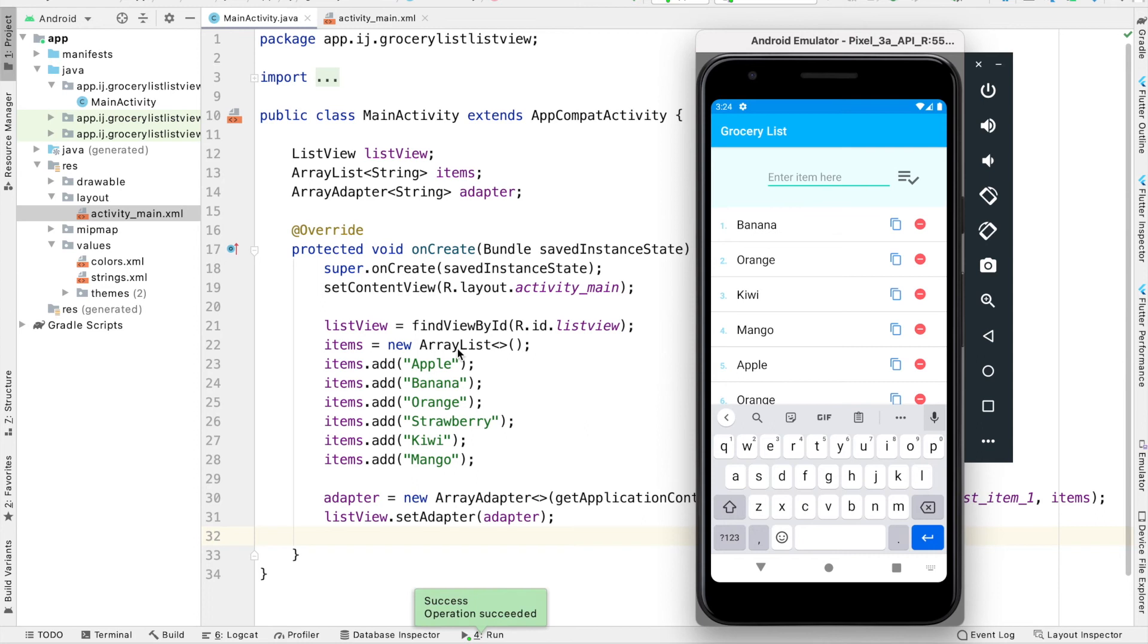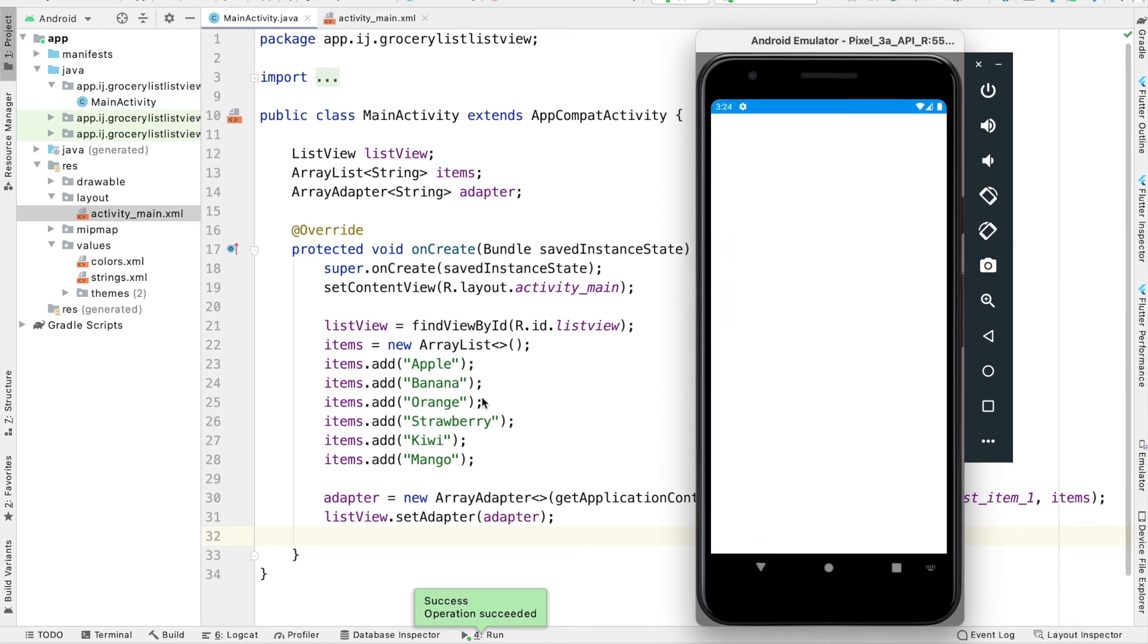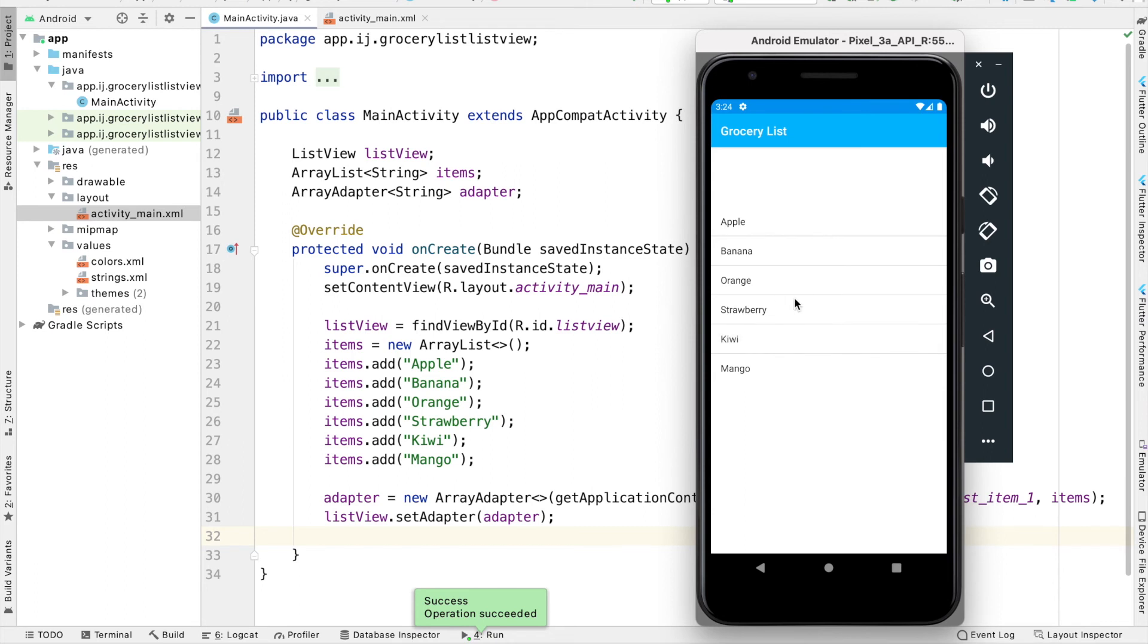And it will display apple, banana, orange, strawberry, and all of these fruits. And you can see that we have this over here. We can click on each of these. Right now it does nothing. But we're going to change that in the upcoming tutorials.